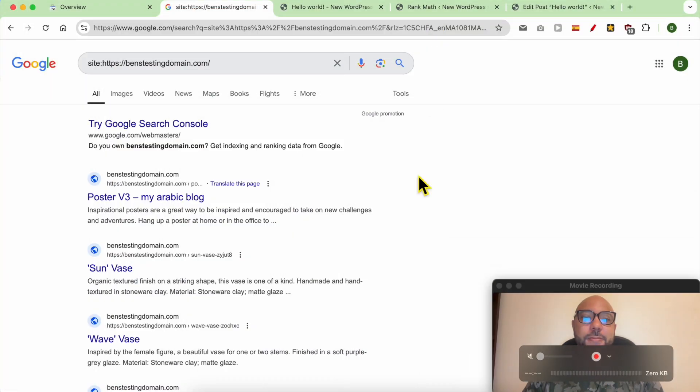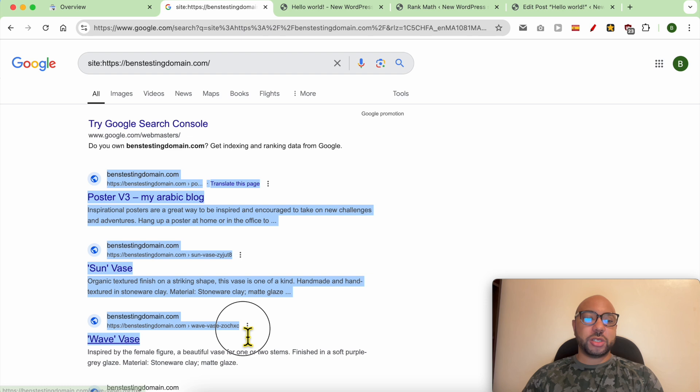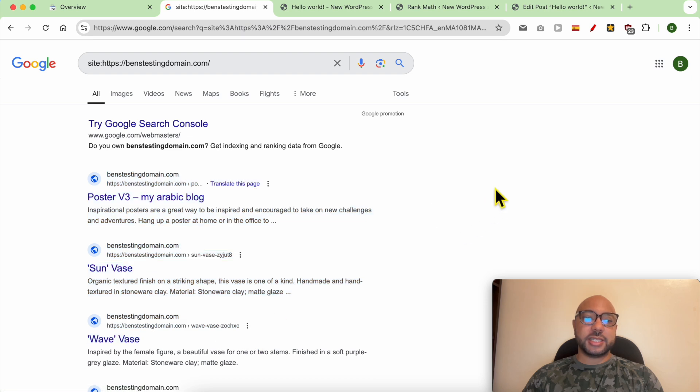Hey everyone, welcome to Benz Experience. In this video I will show you how to remove links from Google Search. This is my website and these are all my pages indexed inside Google. Let's say that I want to remove this link from appearing here.